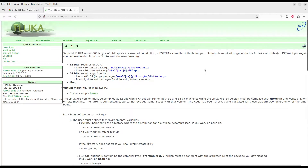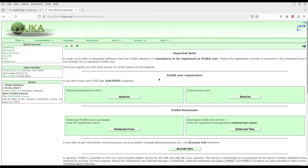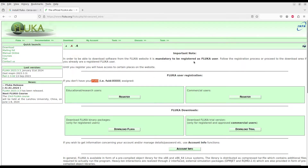First you have to download the package for FLUKA. There are several types of packages — 32-bit and 64-bit versions. When you click on the download link, it requires a FLUKA user ID. You first have to register, then they will verify your credentials and provide you a FLUKA user ID and password to allow downloading.